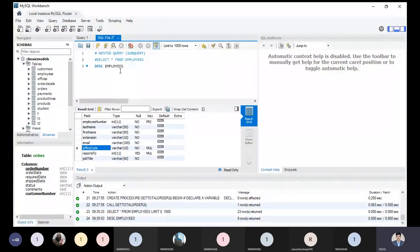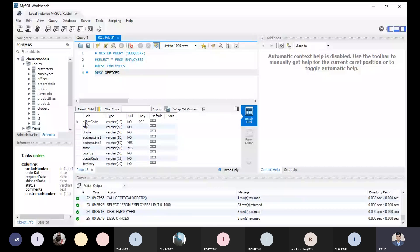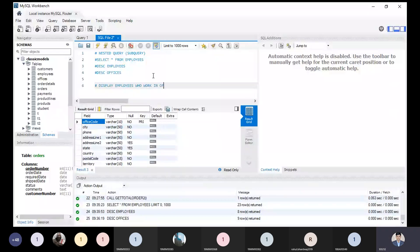This office code is an attribute and it is also available — also handled by the offices relation. So we have the offices table. Office code is also available as a primary key in the offices relation, but as a foreign key we can use it in the employee table.